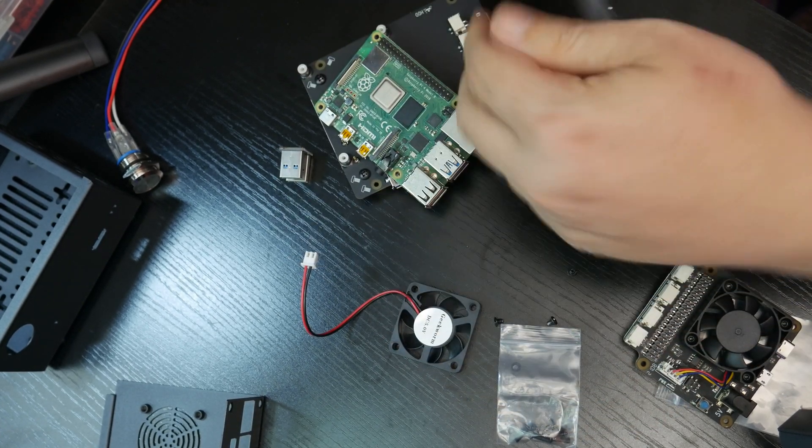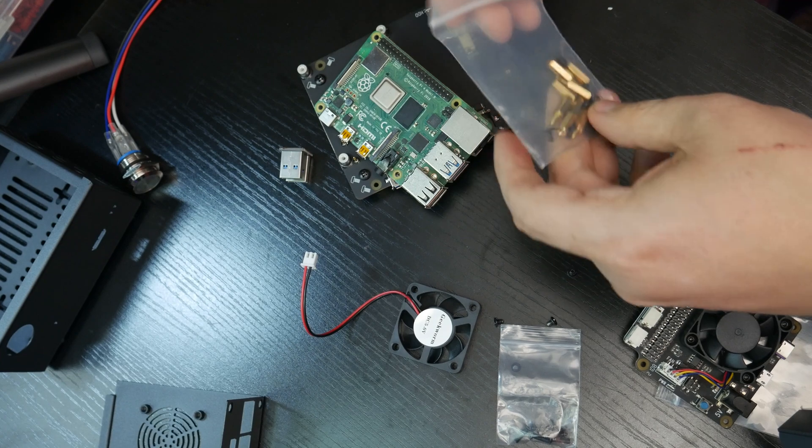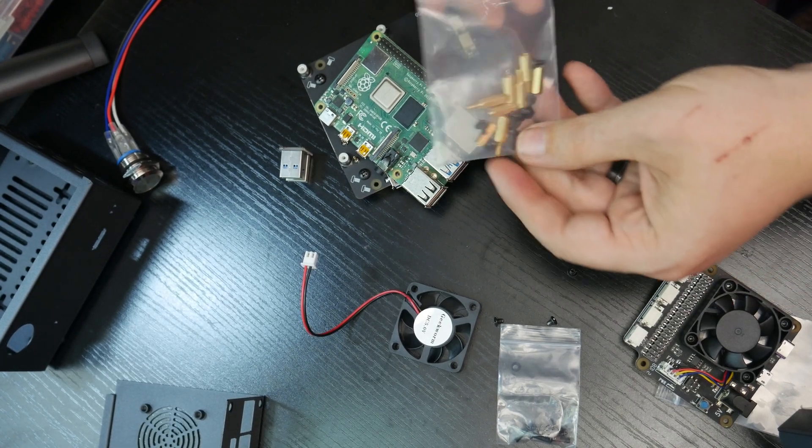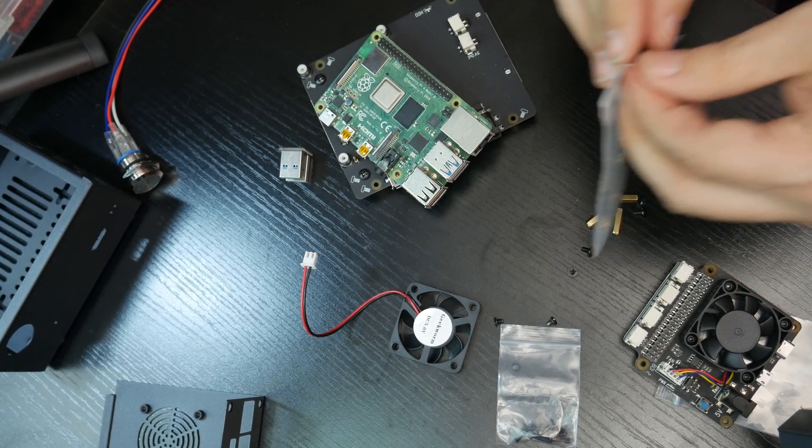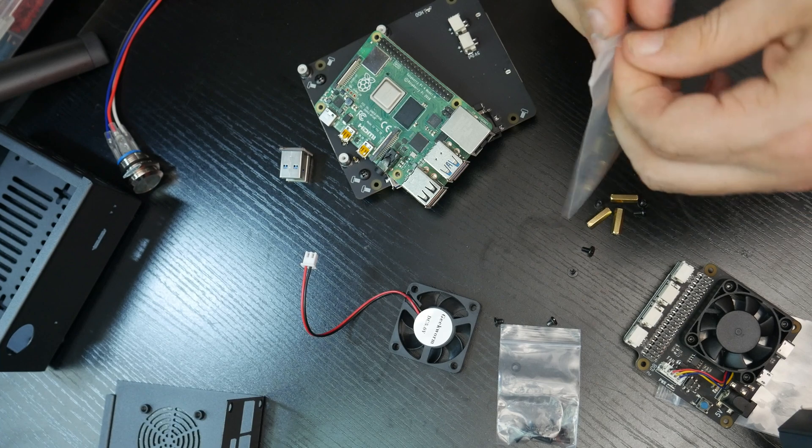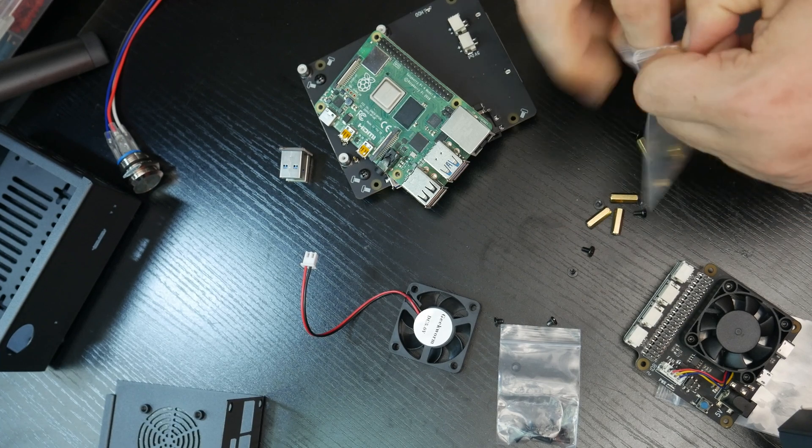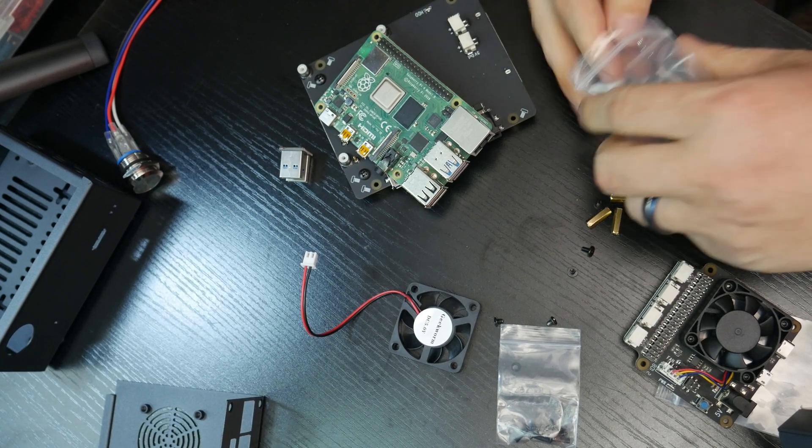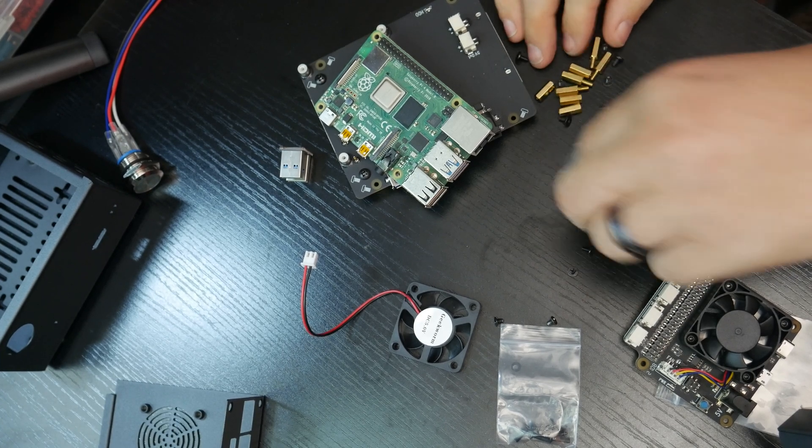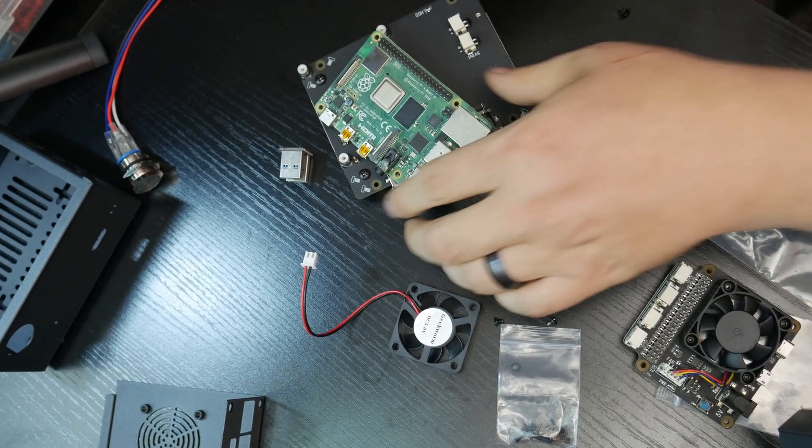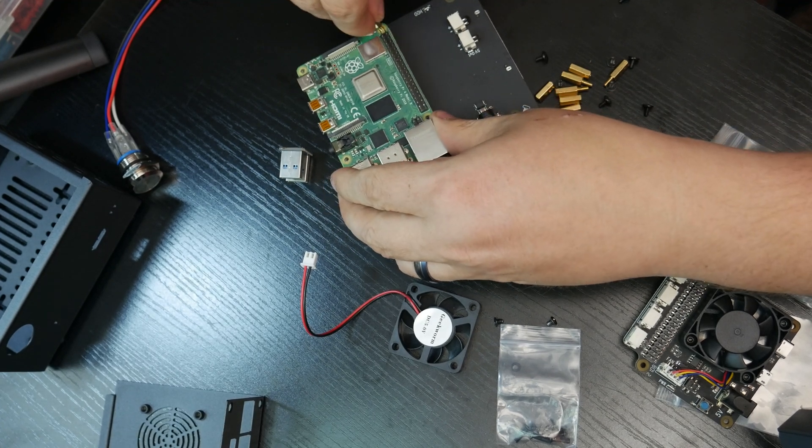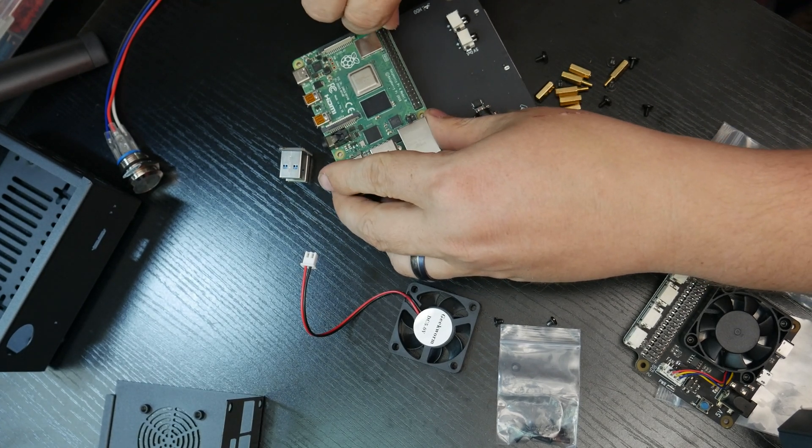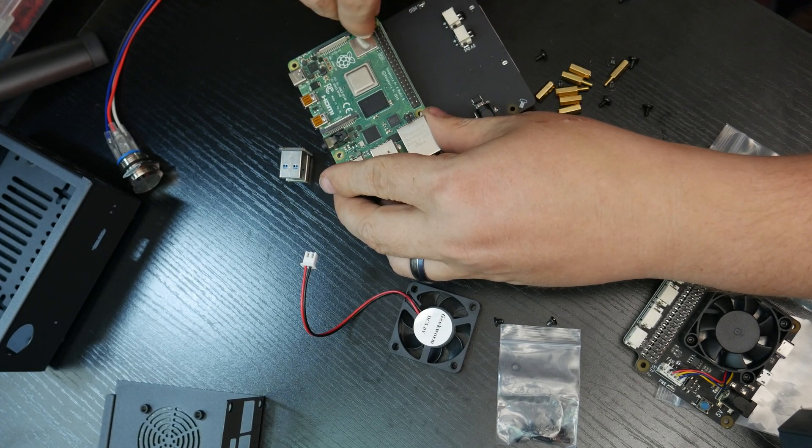So we can see here that this is going to go this way. So it looks like I need to put some standoffs there. So what I'm going to do is I'm going to grab these because we've got four of the long standoffs in there with male and female threads there.